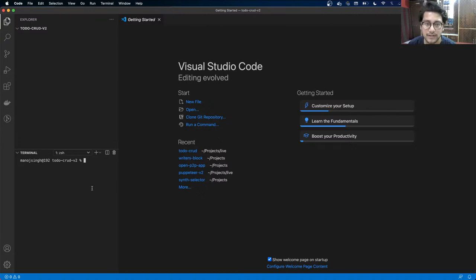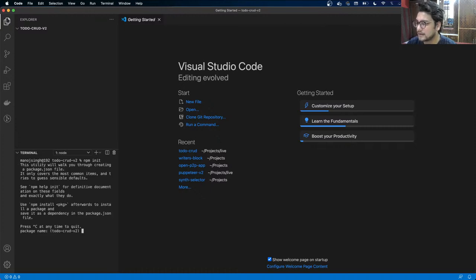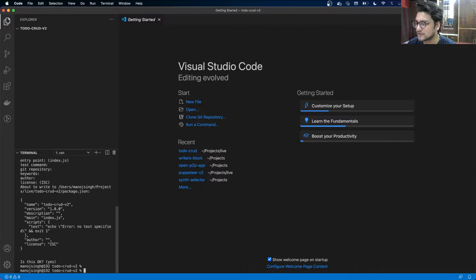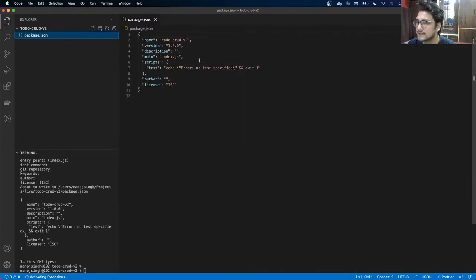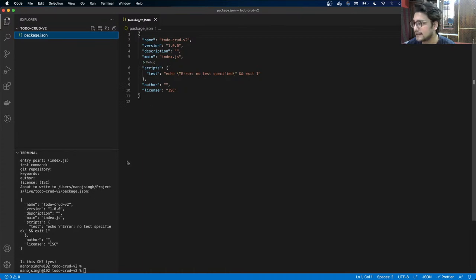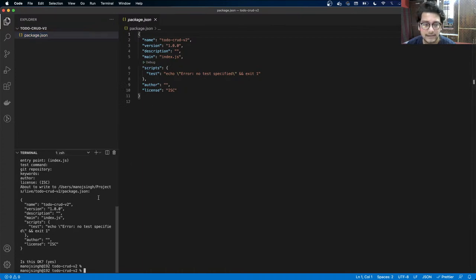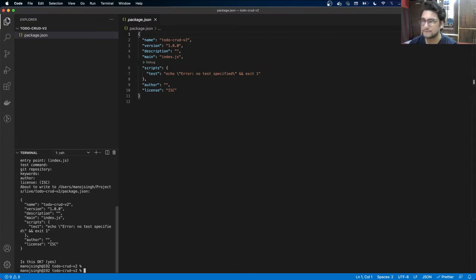I already have created a folder, so I'm going to initialize a node package in it with npm init. Hit enter for everything. Now you can see we have a package.json here.